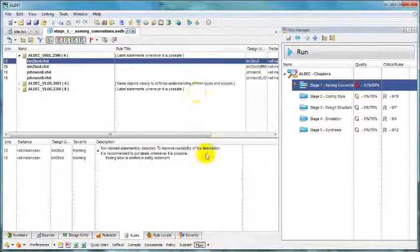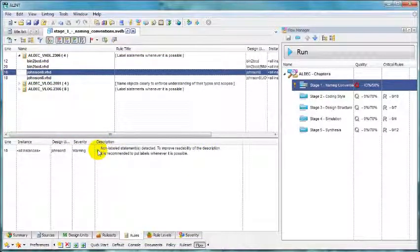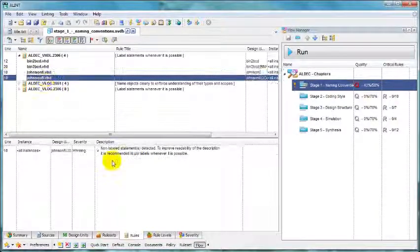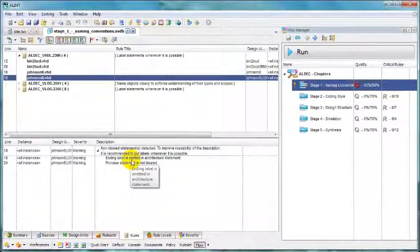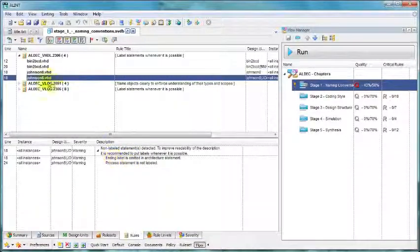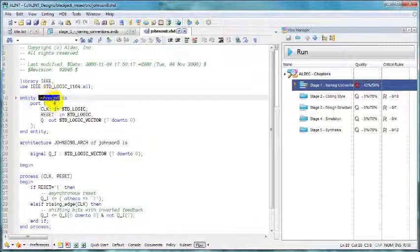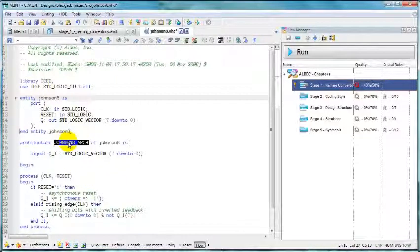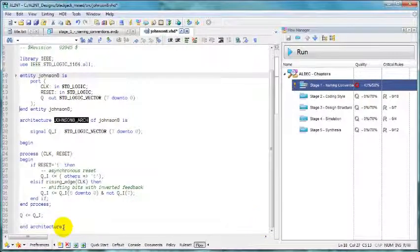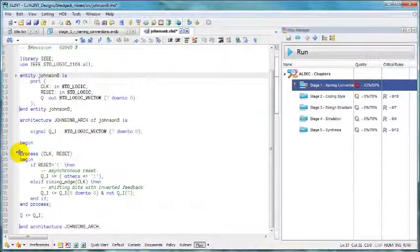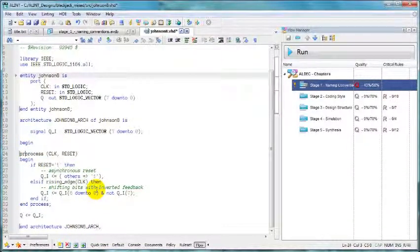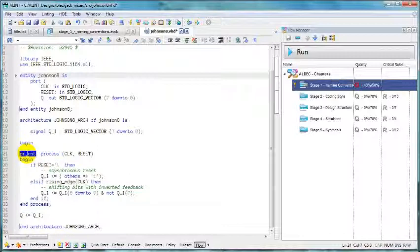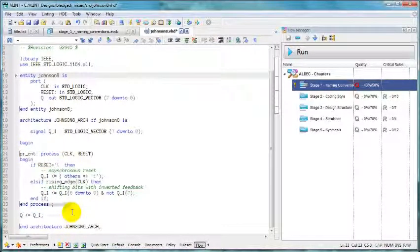With the second file, we've got the same problem. Missing label at the end of entity, missing label at the end of architecture but also unlabeled process statement. Let's correct. Again, copy, paste, copy, paste and let's handle our problem process. Let's label it PRCNT because it's counter process and let's remember to copy that label and paste it at the end of the process.